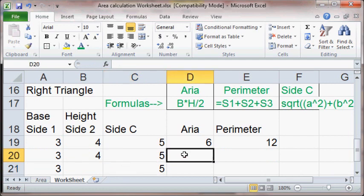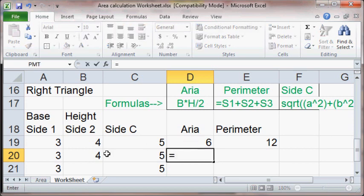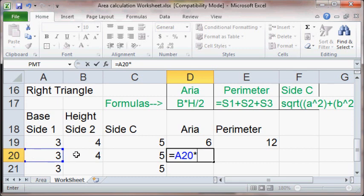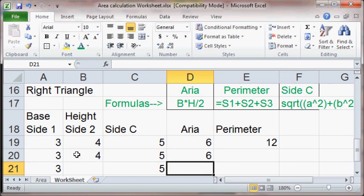And the area. Isn't the area base times height divided by 2? Well, that should be easy enough. It's going to equal the base times the height divided by 2. And we got that.